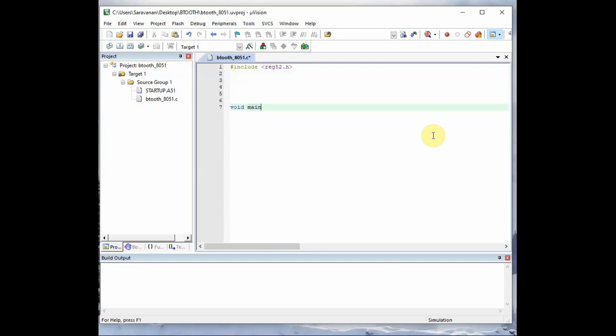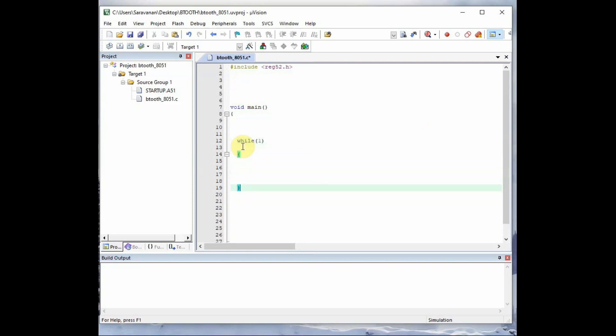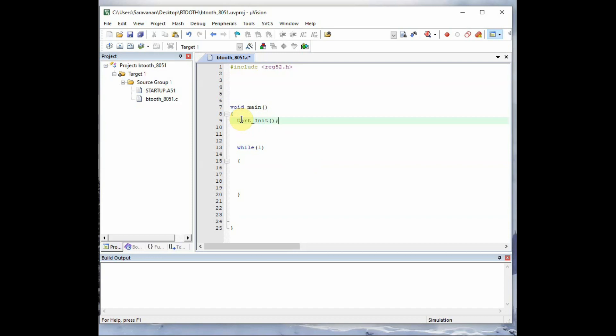And after that, the void main loop inside which there is a never ending loop while 1. And inside the void main, we call the initial function uart_init. This is to initialize the serial port of 8051. You can watch our previous part 1 and part 2 videos on this. The same code we are modifying for this project.